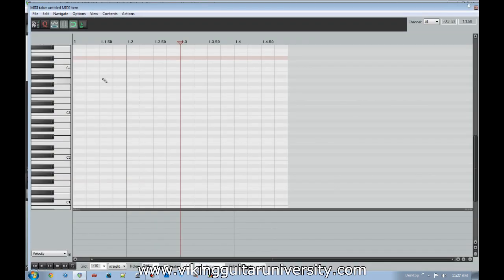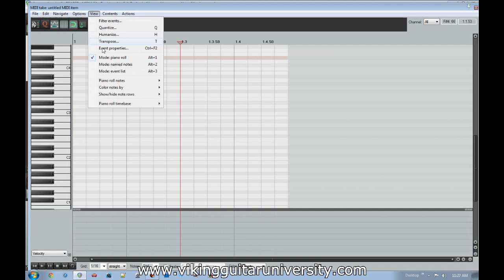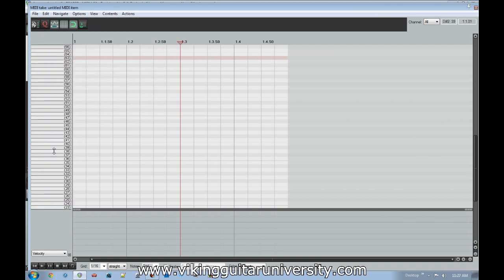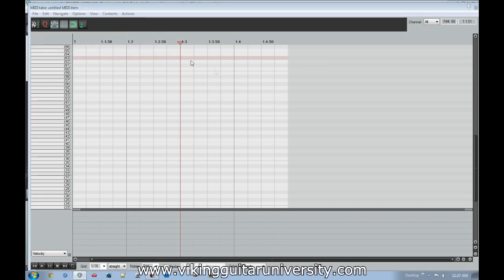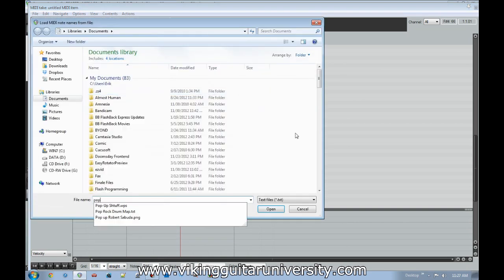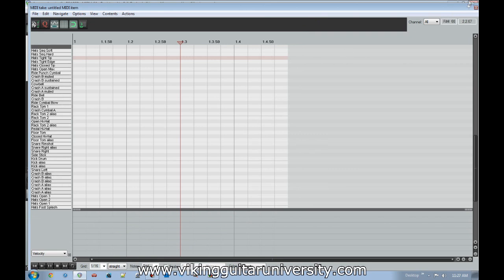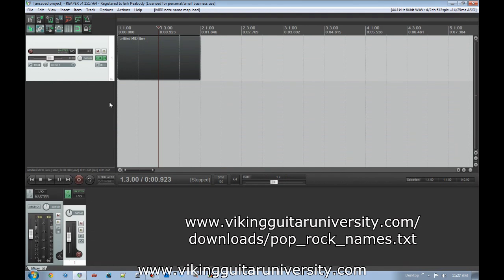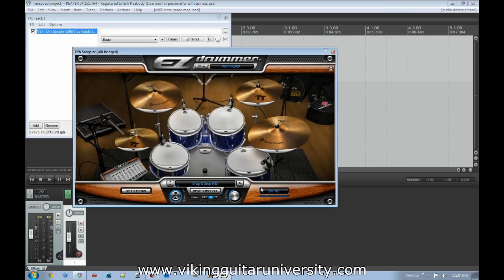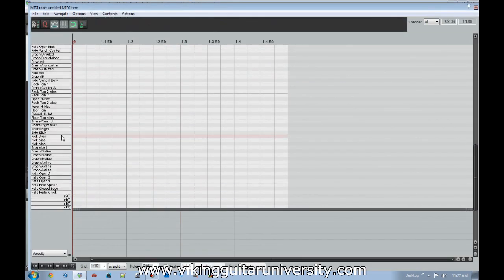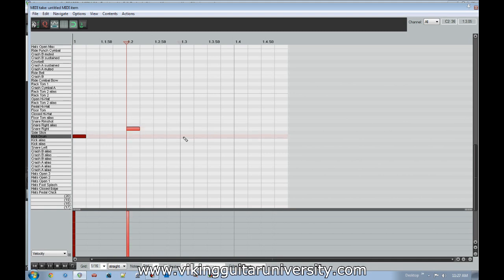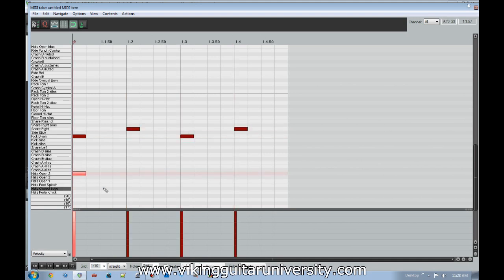Go to File > Customize Note Names > Load Note Names From File. I have a drum map file set up that lists all the different drum instruments — it's available for download from the link in the description. Once loaded, you can see named lanes for each instrument, and now you can plug in drum patterns like kick, snare, and hi-hat.